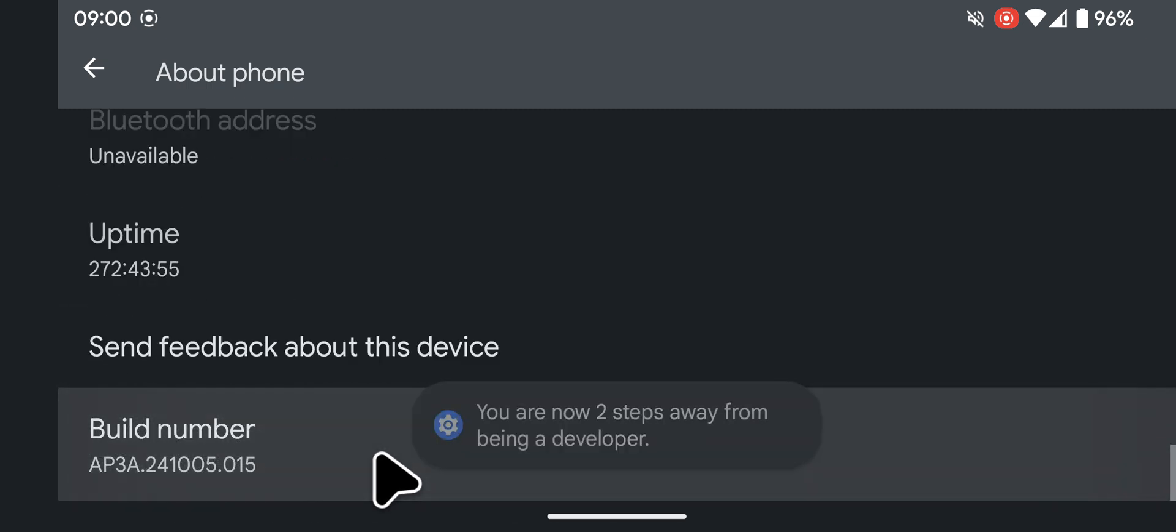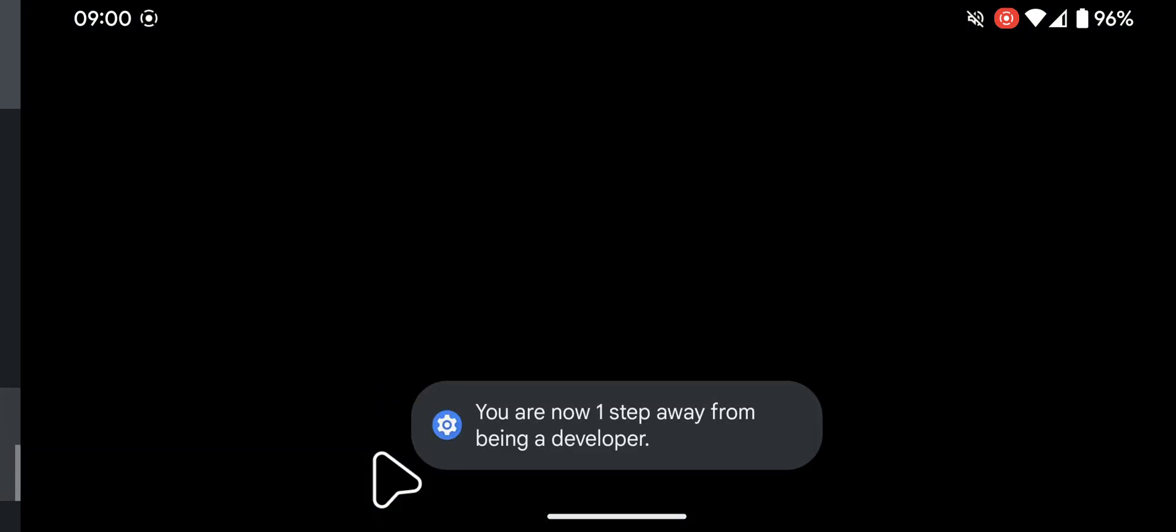This will enable developer options. Unlock your phone using the pattern or pin you've set.